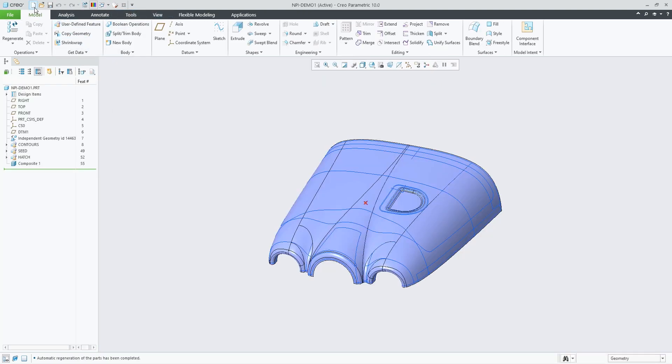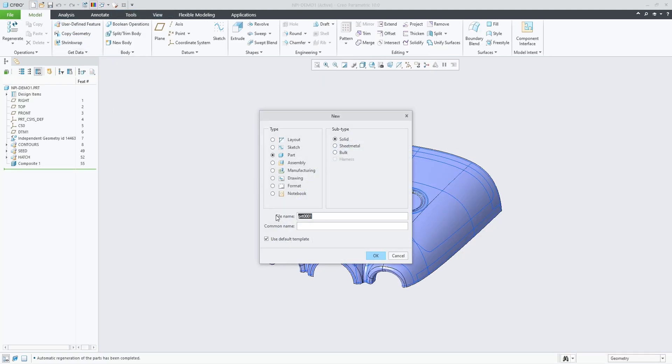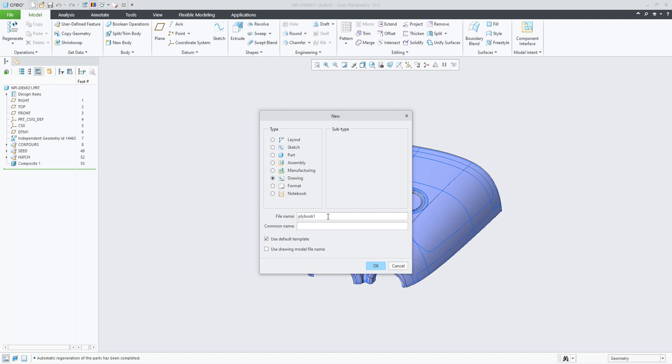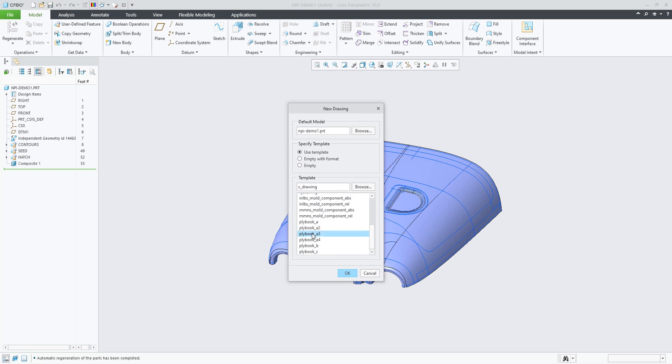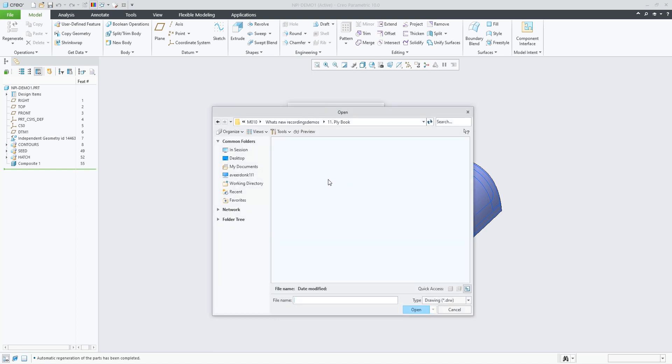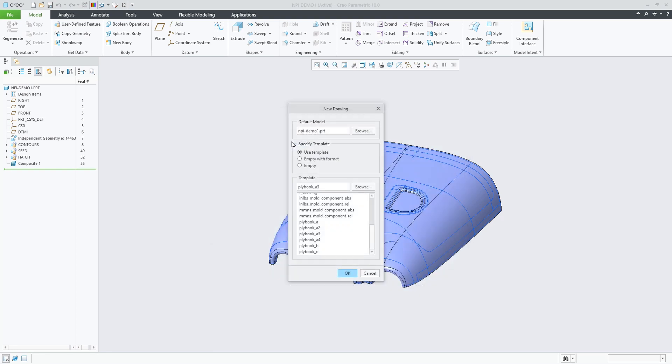Let's now create a new drawing and select the template, or in this case, the one we just changed. As you can see, there are now several ply book templates available with the installation.